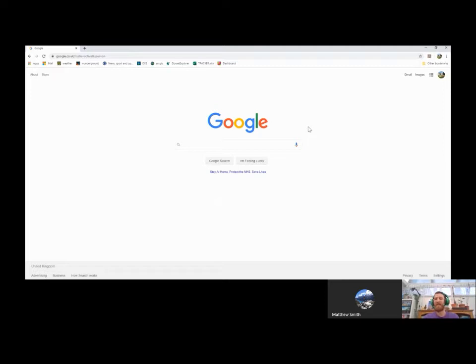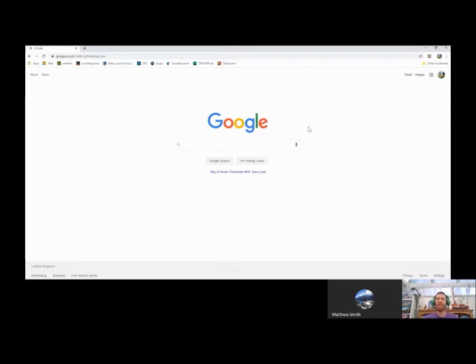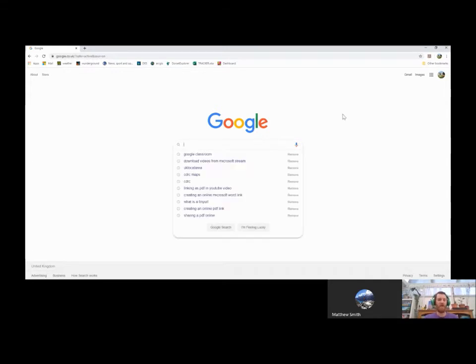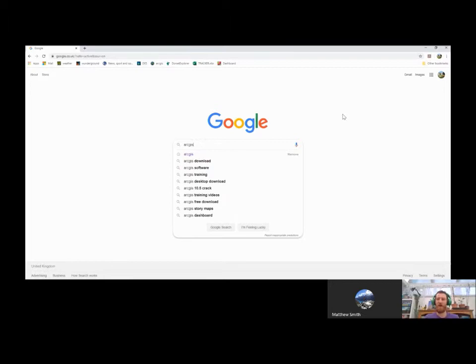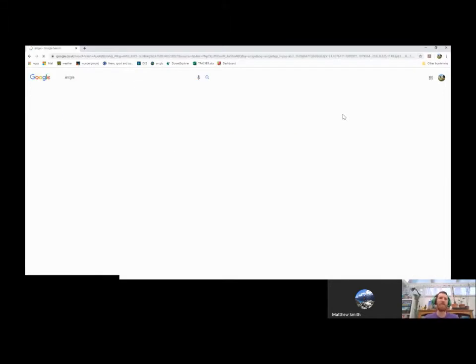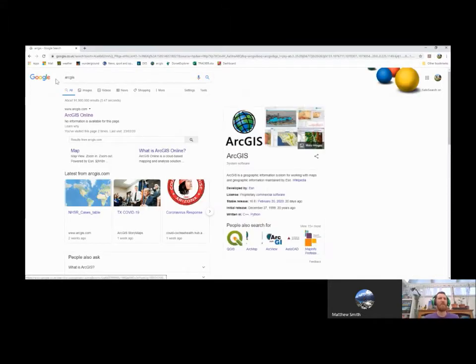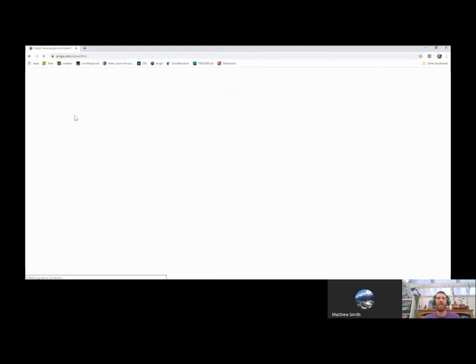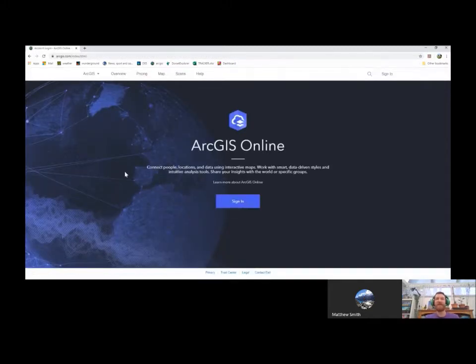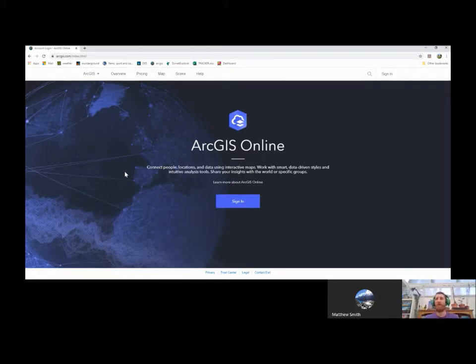GIS is Geographical Information Systems, and essentially what that means is displaying different types of data on a map. We're going to have a look at one example of this and how you can use it in your geography class. We're going to go to Google and search for ArcGIS. This is the website we're looking for, ArcGIS Online. This is actually an industry standards level GIS tool. It's used around the world for all different types of projects, but we're going to use the free version to help us display some of our survey data on a map.